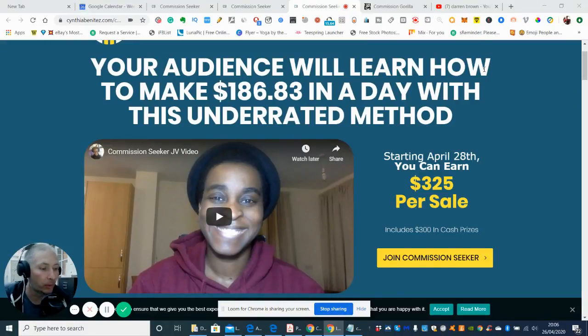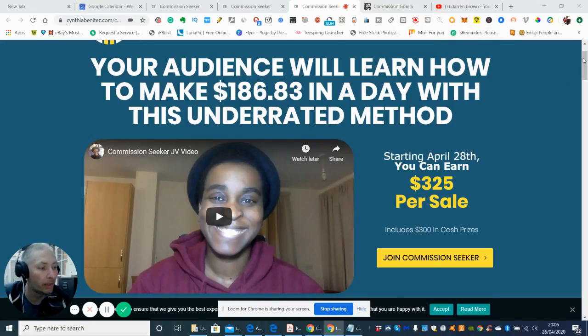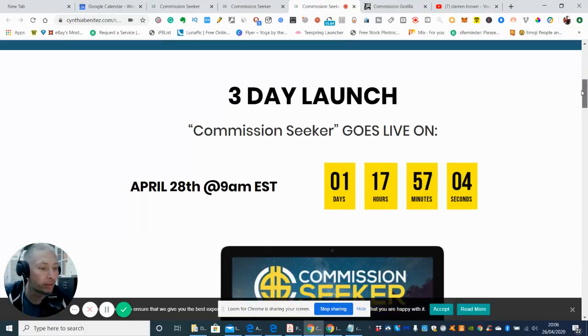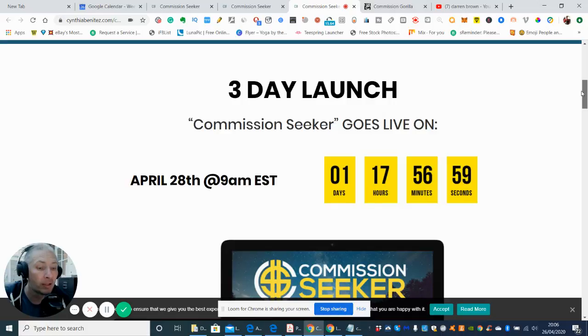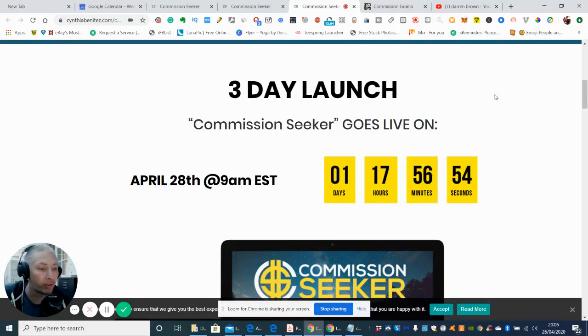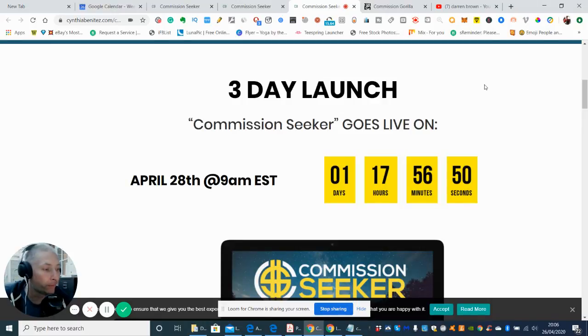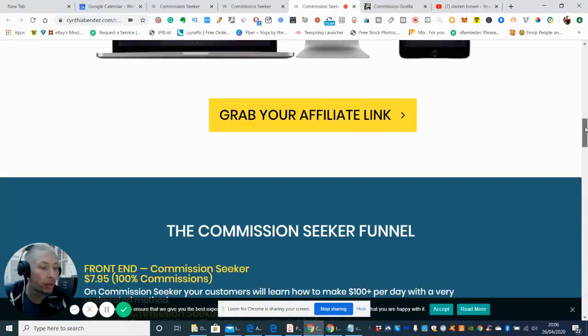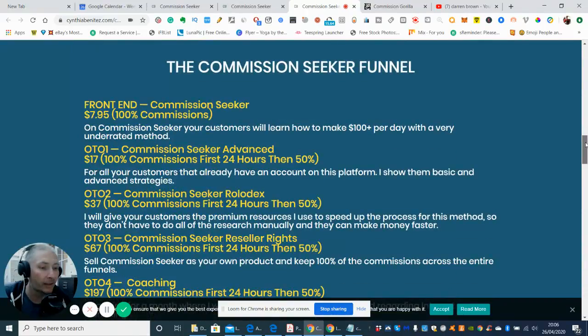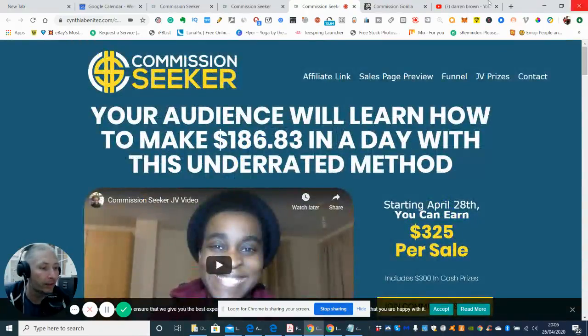So this one is to watch out for. Pop it in your calendar so you don't miss out on this great chance to pick up this info product, which is going to teach you from A to Z how to use Commission Seeker and how to use this great underrated method. So we're going to go straight into this.